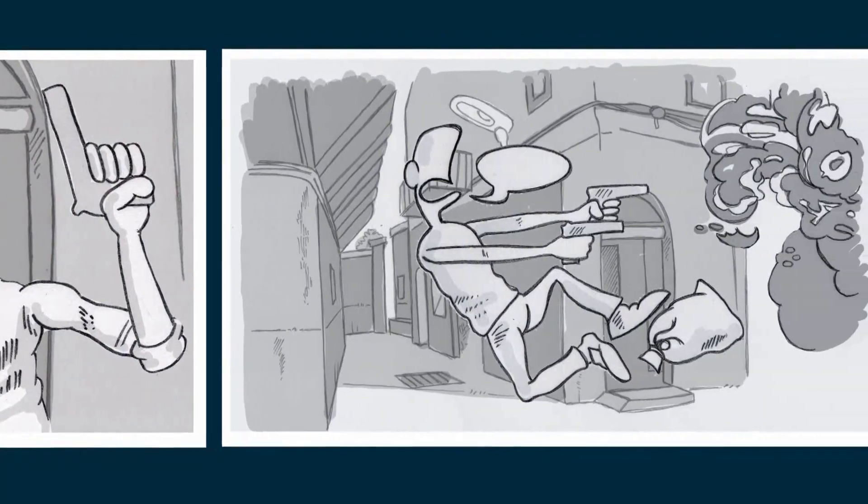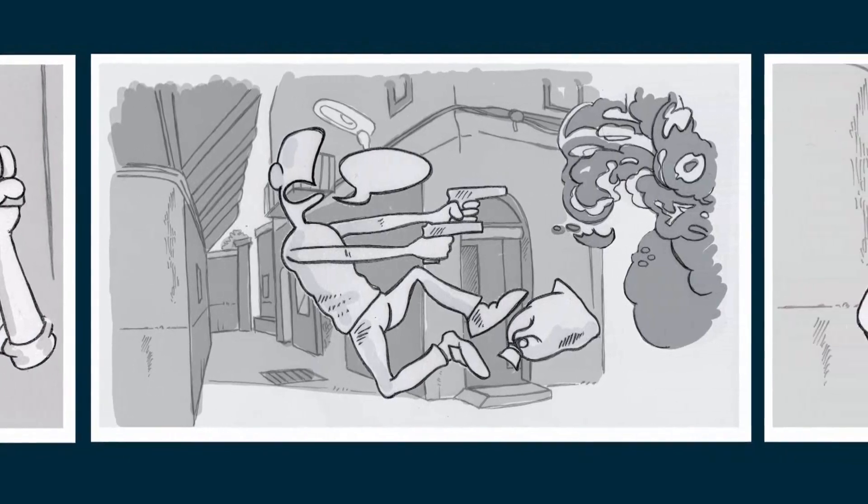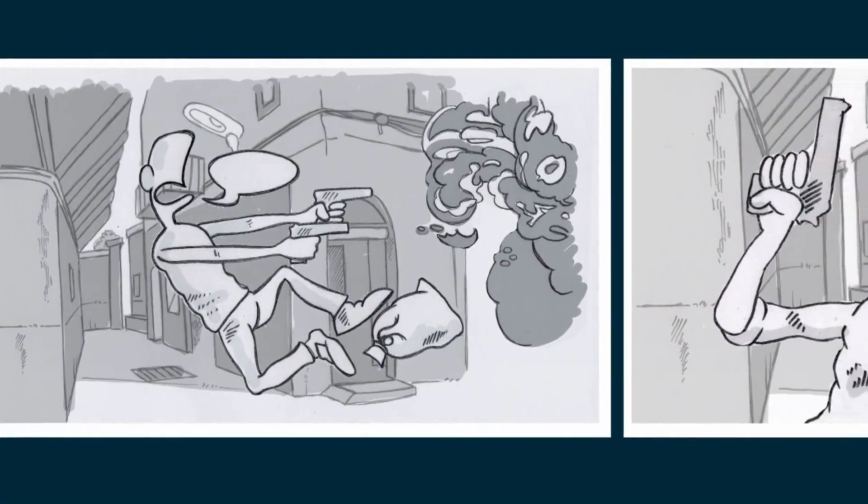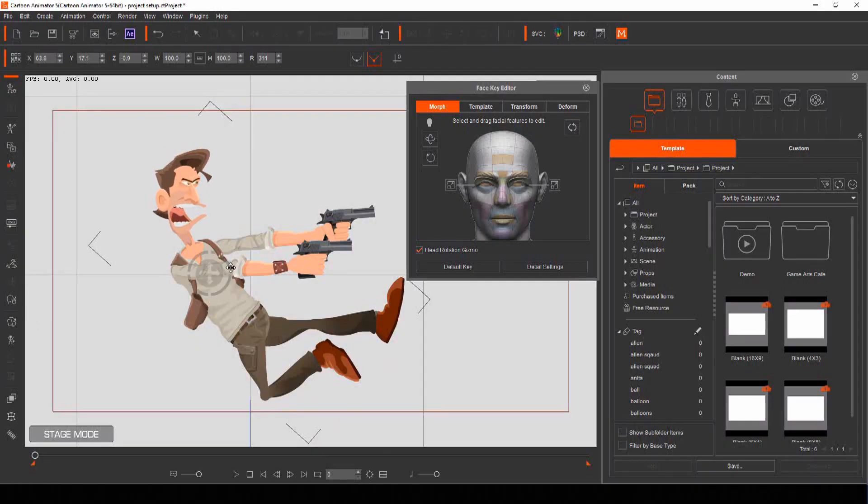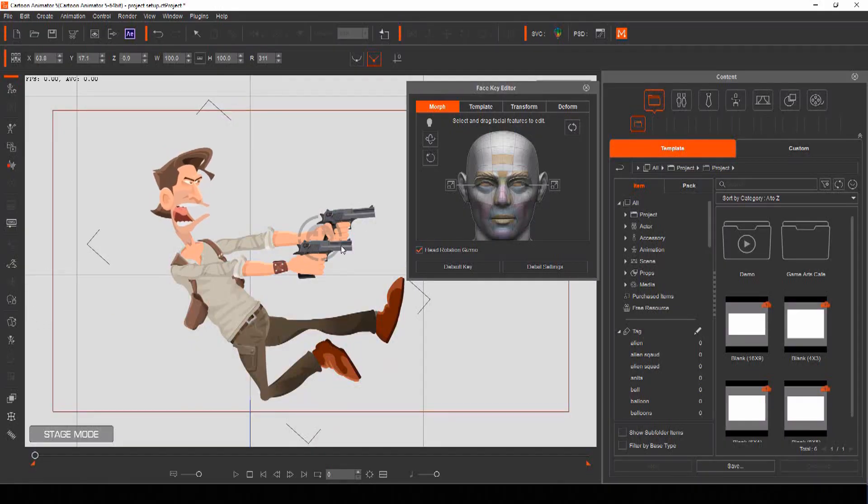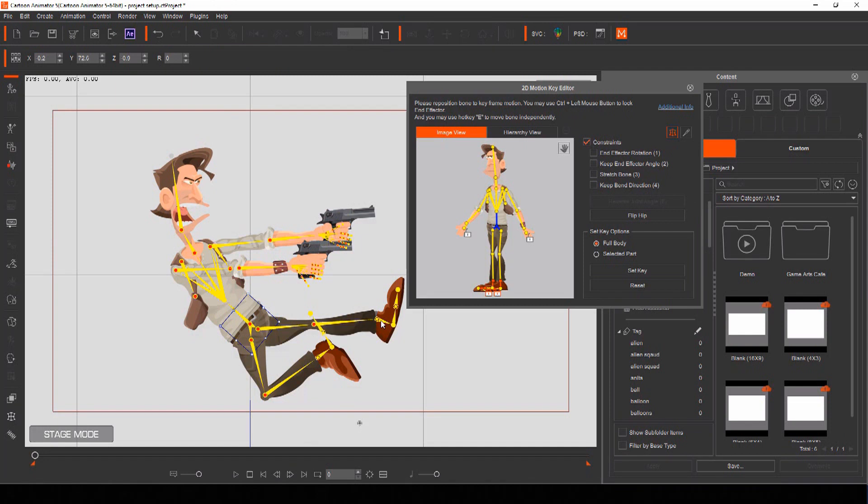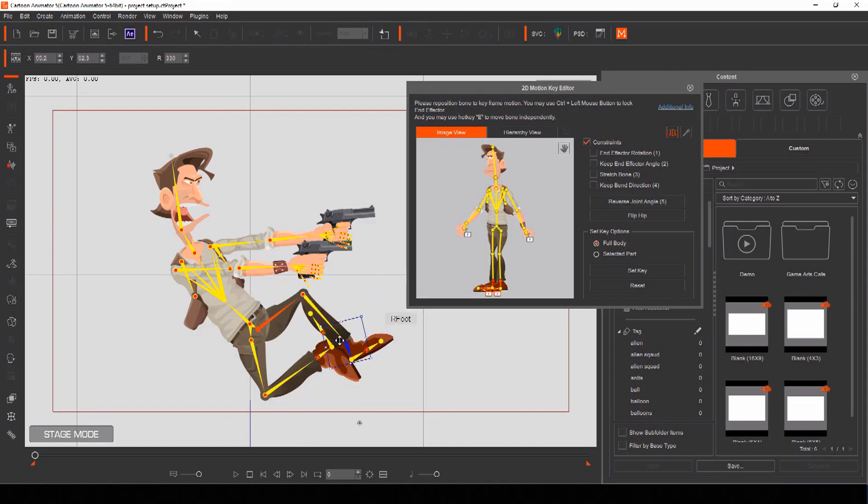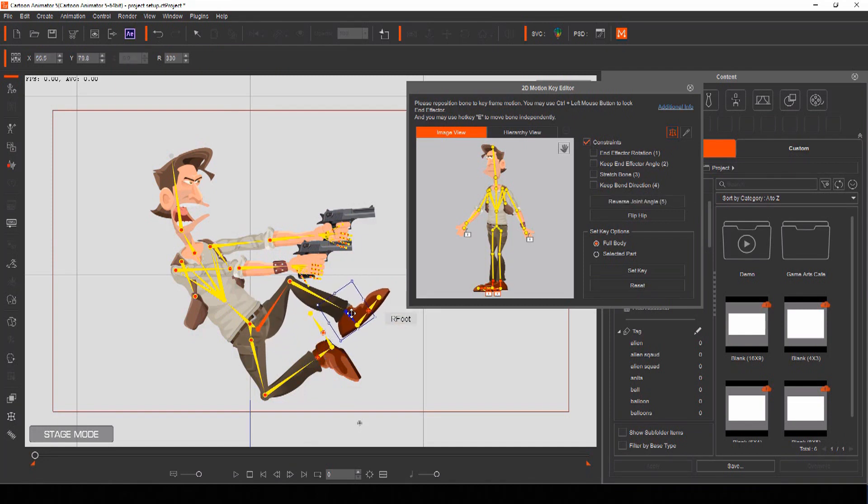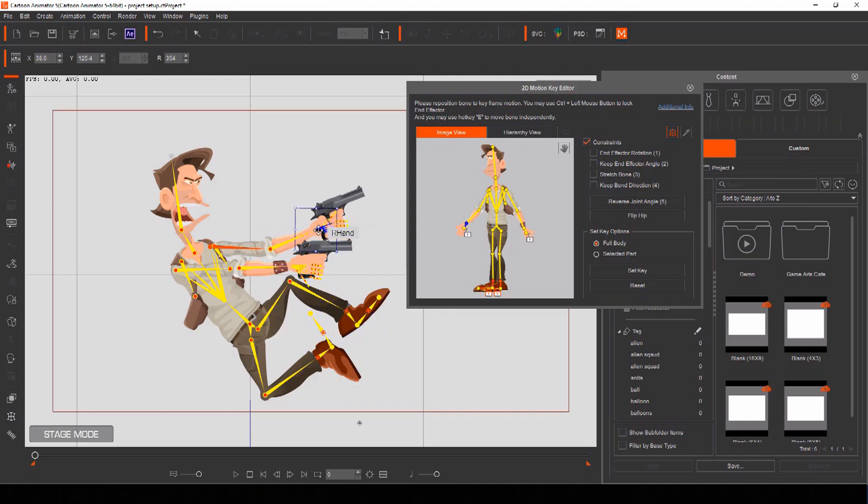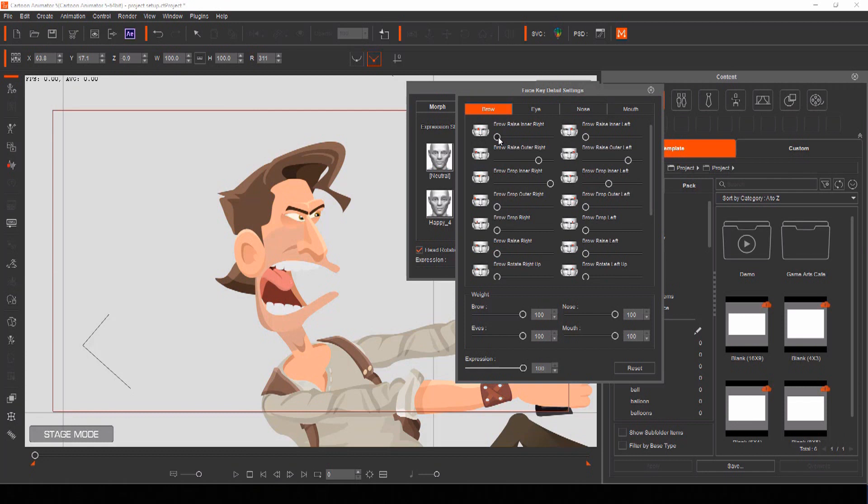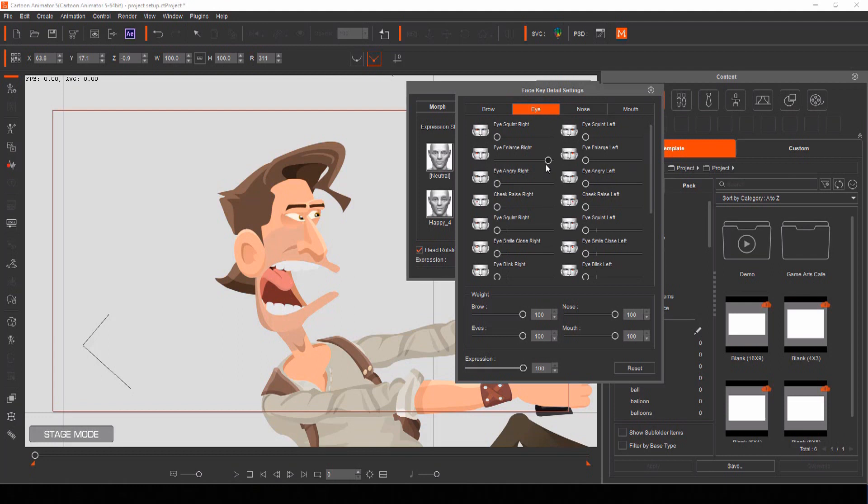Once you have your rough storyboard sketched out and planned, you can use actors from Cartoon Animator and pose them to match your storyboards. Actors in Cartoon Animator are rigged with bones, so posing them in any way you want is easy. You can use pre-made actors, or create your own from scratch, and even have total control over their face expressions thanks to the detailed face settings.